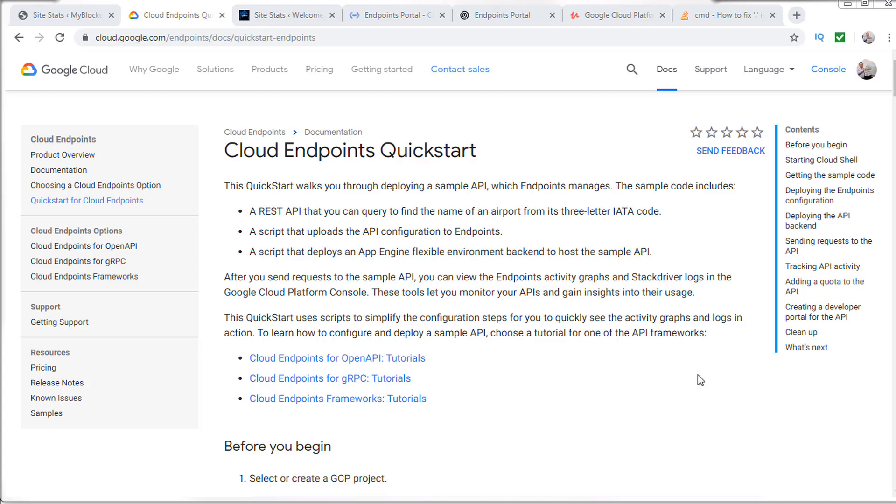One of the areas for exam prep I'd recommend you do, especially for the developer or the data architect exam, is to go through the cloud endpoints quick start.